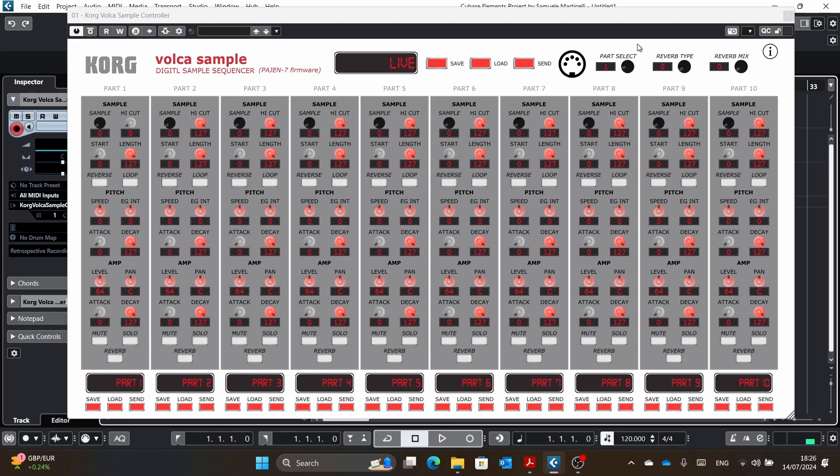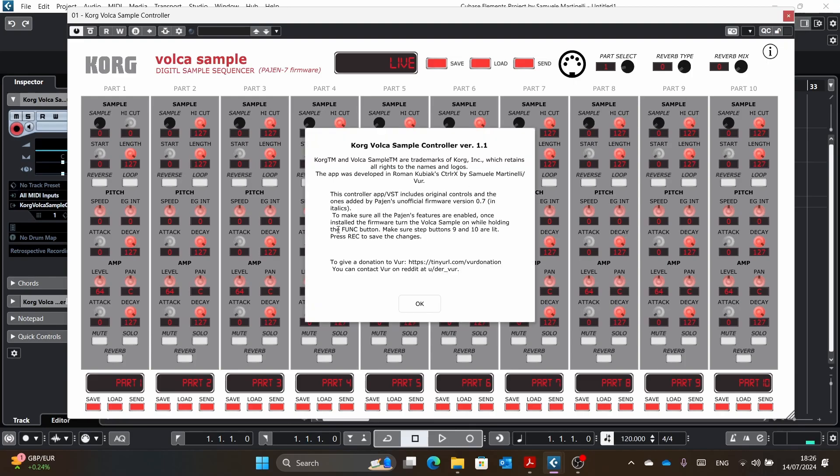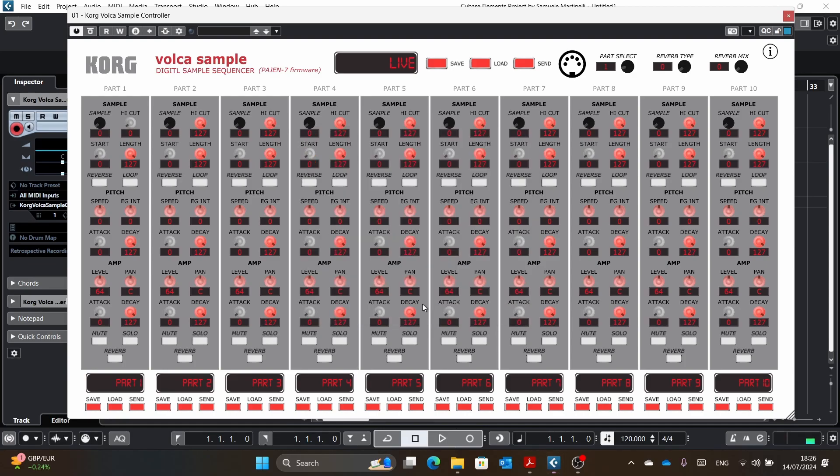After I released that, I started working on the update, which is version 1.1. I'm basically making this video now on version 1.1, and I will also use it as a video to show what I made in the update and also to showcase to newcomers how everything works.